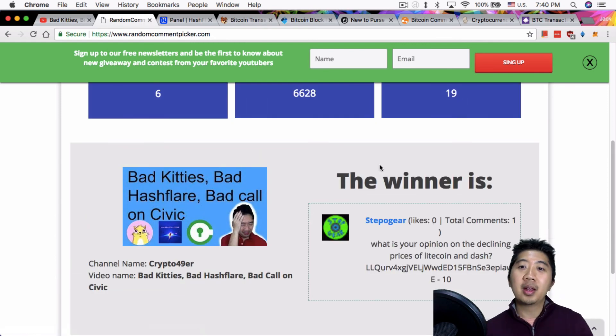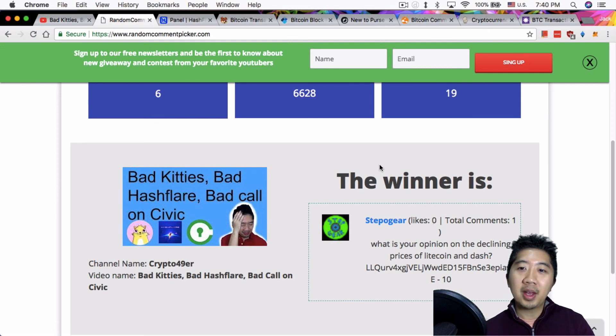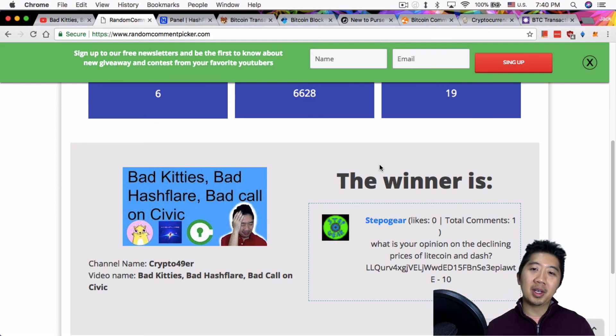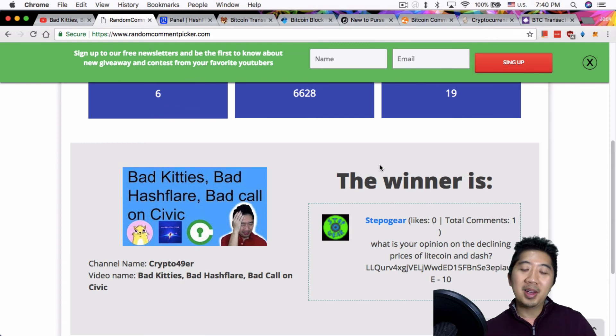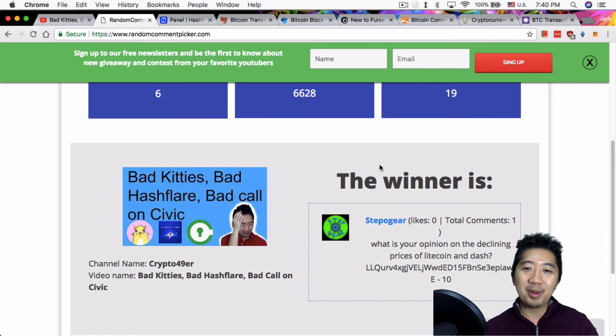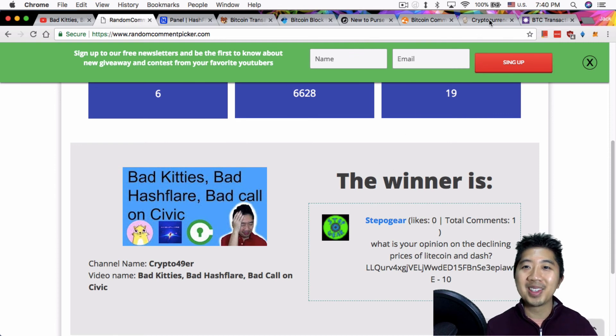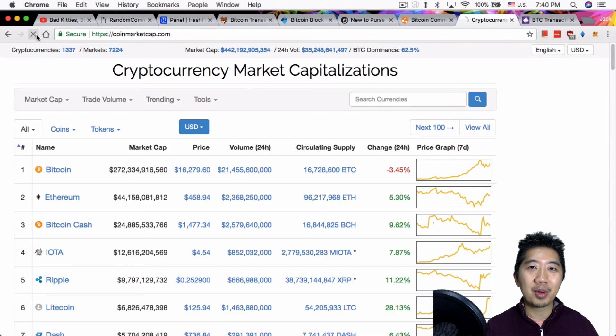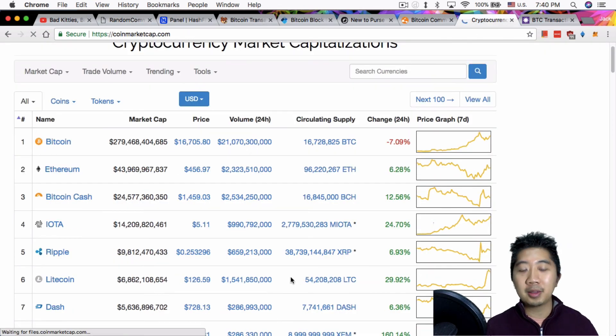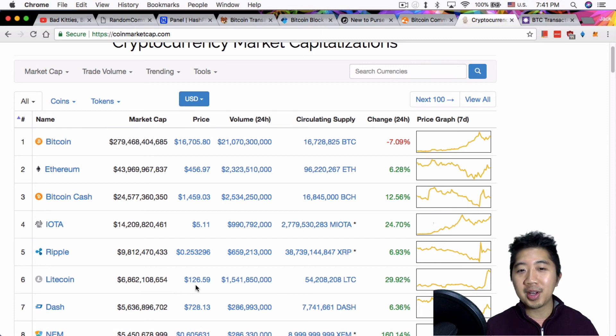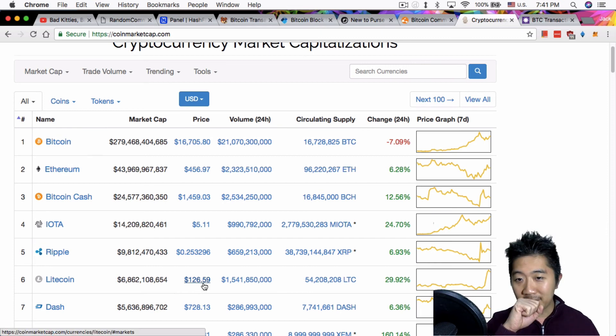Stepbook here. What is your opinion on the declining prices of Litecoin and Dash? Well I think your comment's a little bit late on Litecoin anyway. Last I checked it's over $130. Let's just double check real quick. Yeah, it dropped a little so it was over $130, now it's $126.